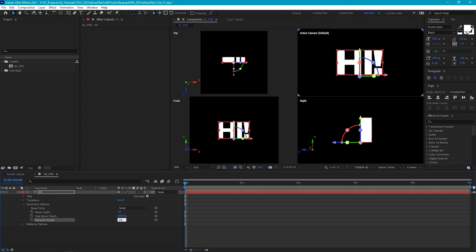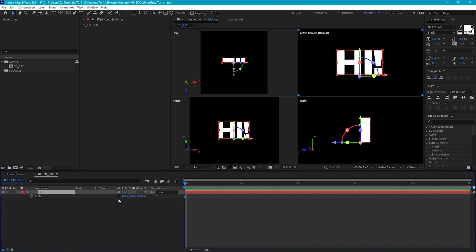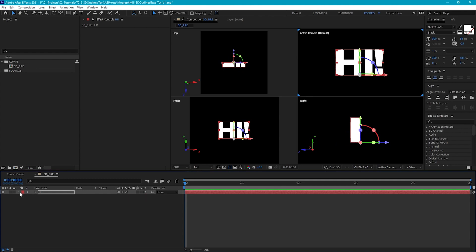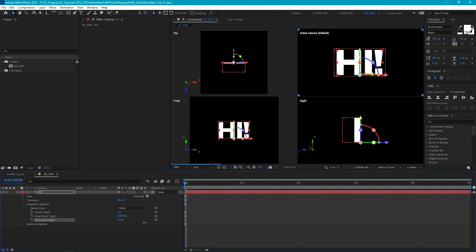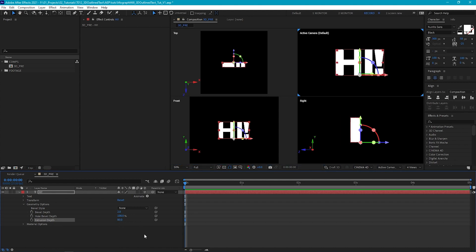I'm going to set this to around 80. One thing about doing extrusions in After Effects is that the extrusion goes back in Z space. So if we want to animate our text to sort of be growing towards camera, what we need to do is go to the scale of our text layer, unlink the properties, and on our Z scale just set this to minus 100. If we go back into our geometry options, you'll see we're extruding forward instead. The rest of the options here we can just leave as default.